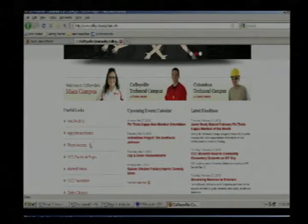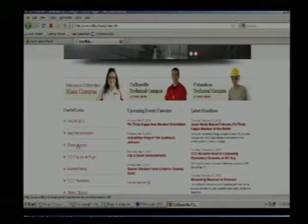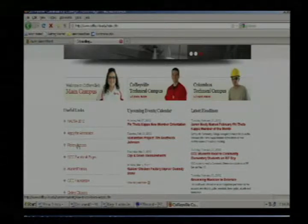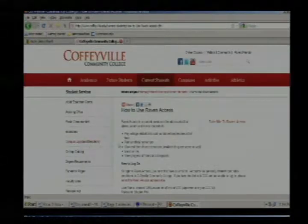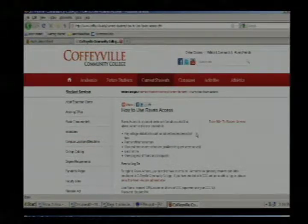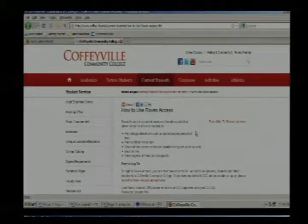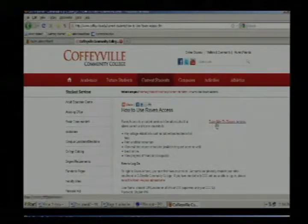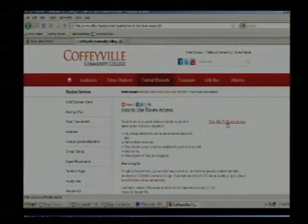Either link you click takes you to an information page that explains what Raven Access is used for — it's the student login where you're able to see things like your grades, enroll in classes, view student schedules, and those types of things. From this page, to the right, you need to click on Take Me to Raven Access.